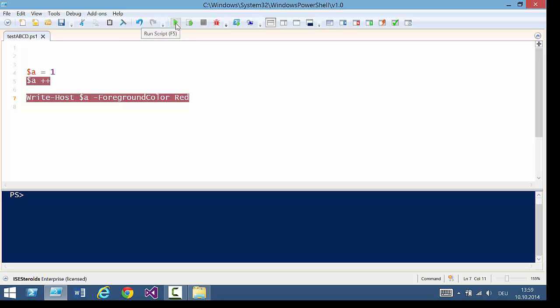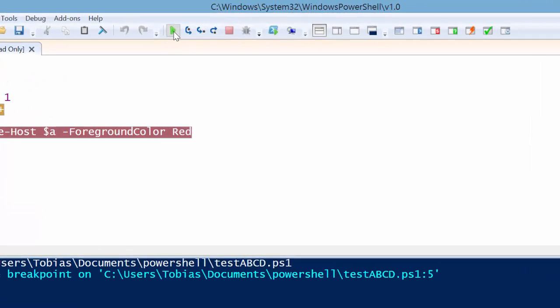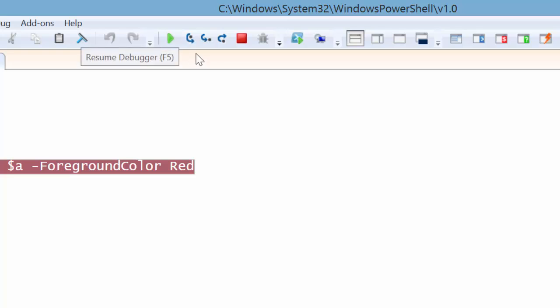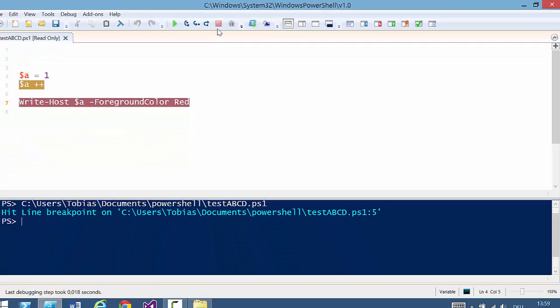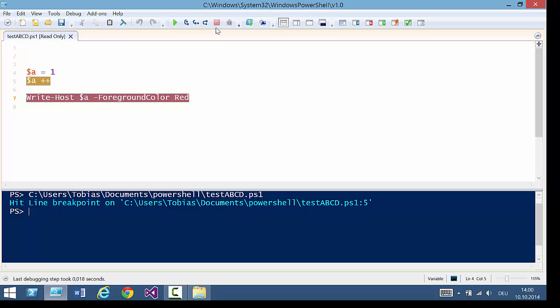I'm now running my script and, as you can see, this new button is blinking, indicating visually that the debugger is still active.